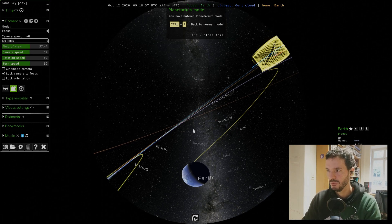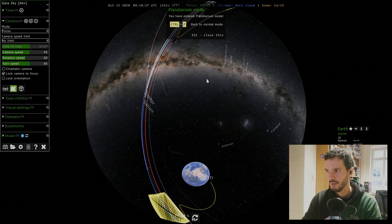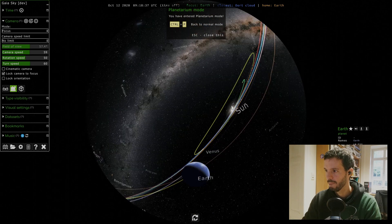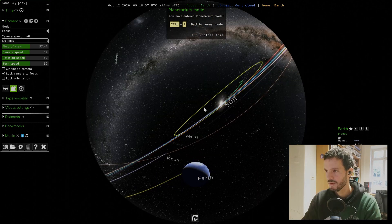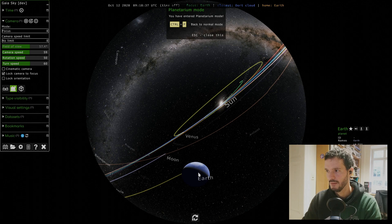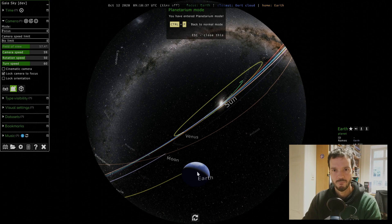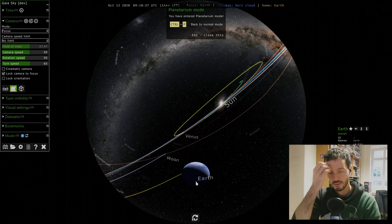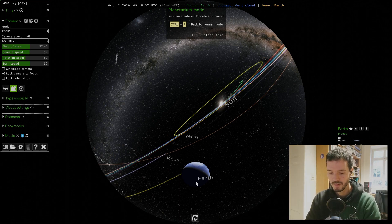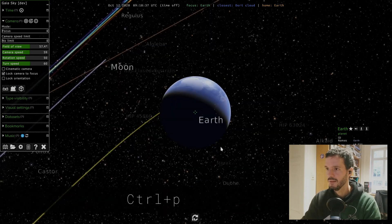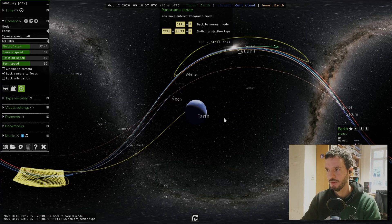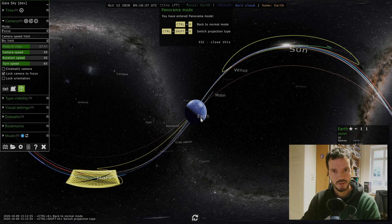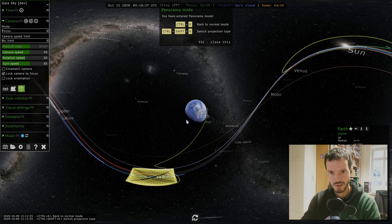We also have this planetary mode which is a half dome kind of rendering in a 180 degree field of view. This mode skews the position of the focus object so it's not at the center of the view, but it's somewhere here below, so a few degrees above what would be the horizon. To exit this mode we press, or enter it, Ctrl+P.